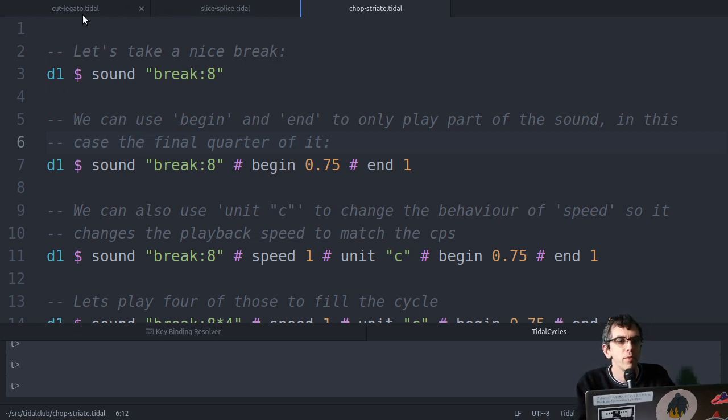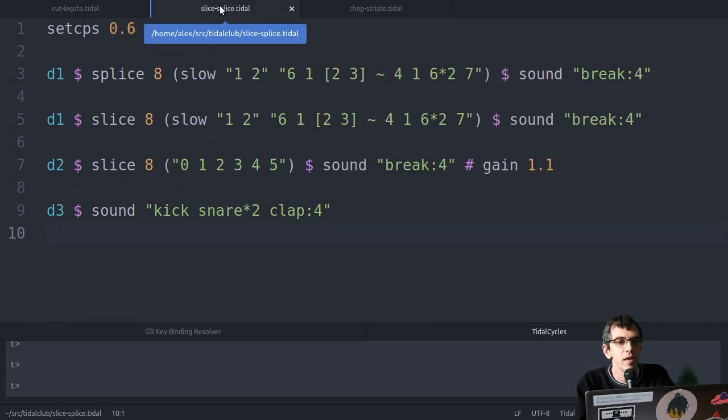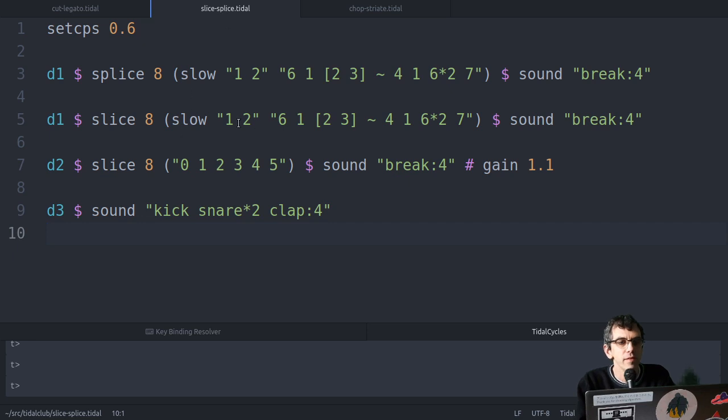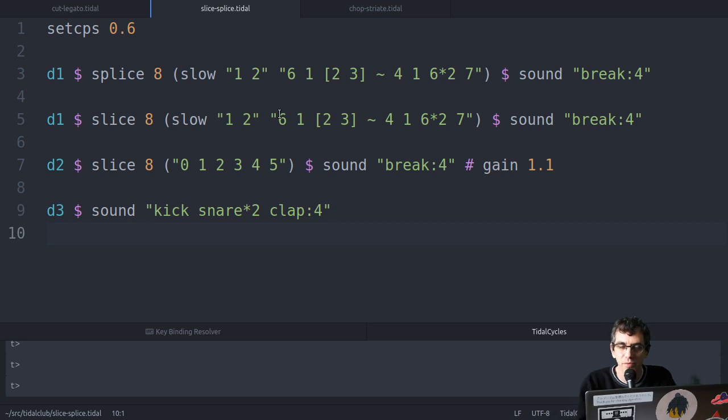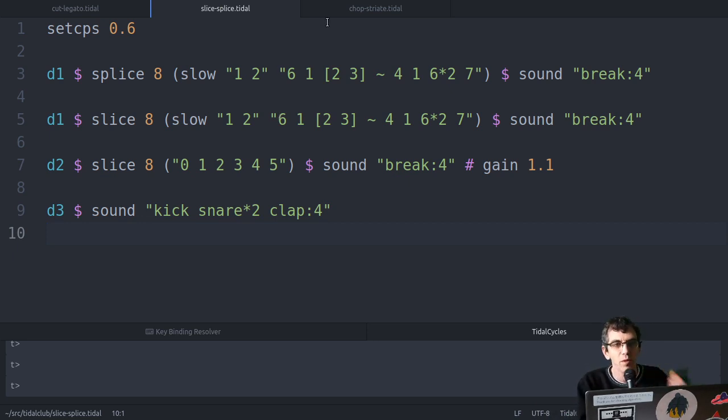We've also looked at splice and slice for making patterns of bits of sound, or bits of longer sound. Well it works for shorter sounds as well.